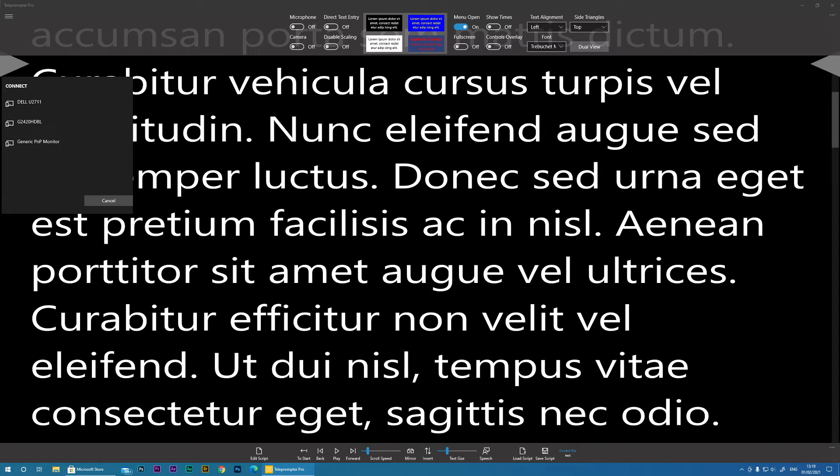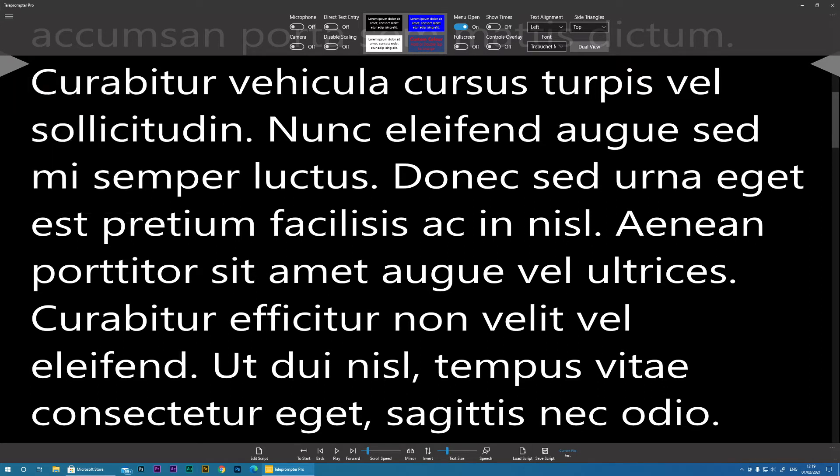This allows you to have a master and controller setup so you can have a presenter reading one screen while you control the teleprompter app in here. Cancel that.